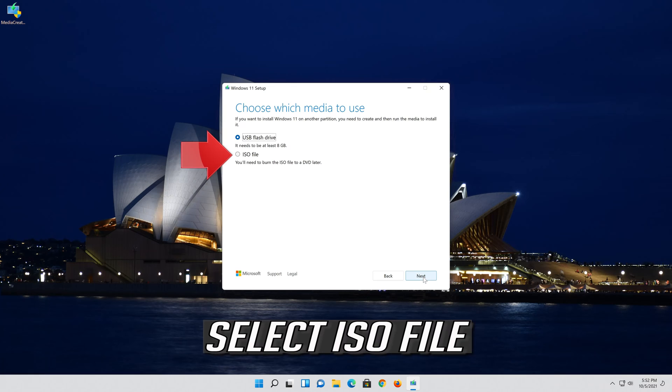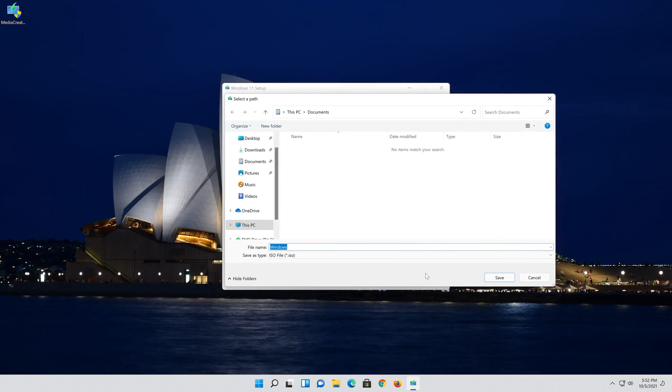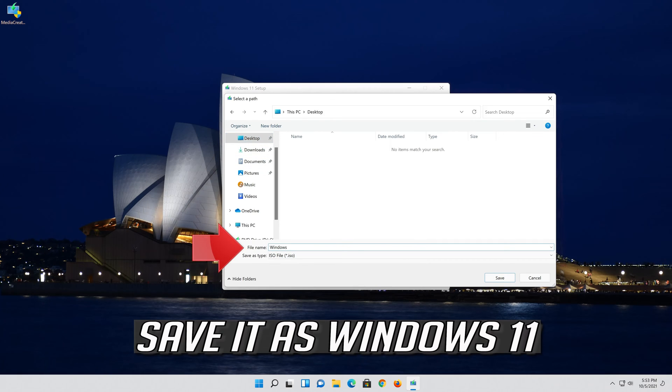Select ISO file. Press next. Save it as Windows 11.